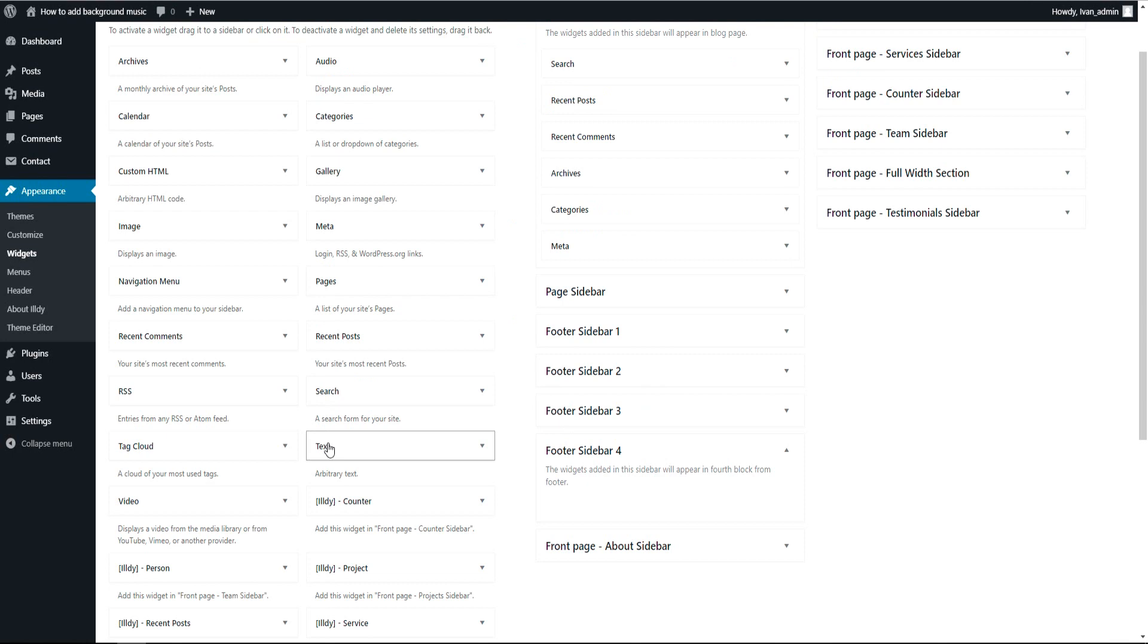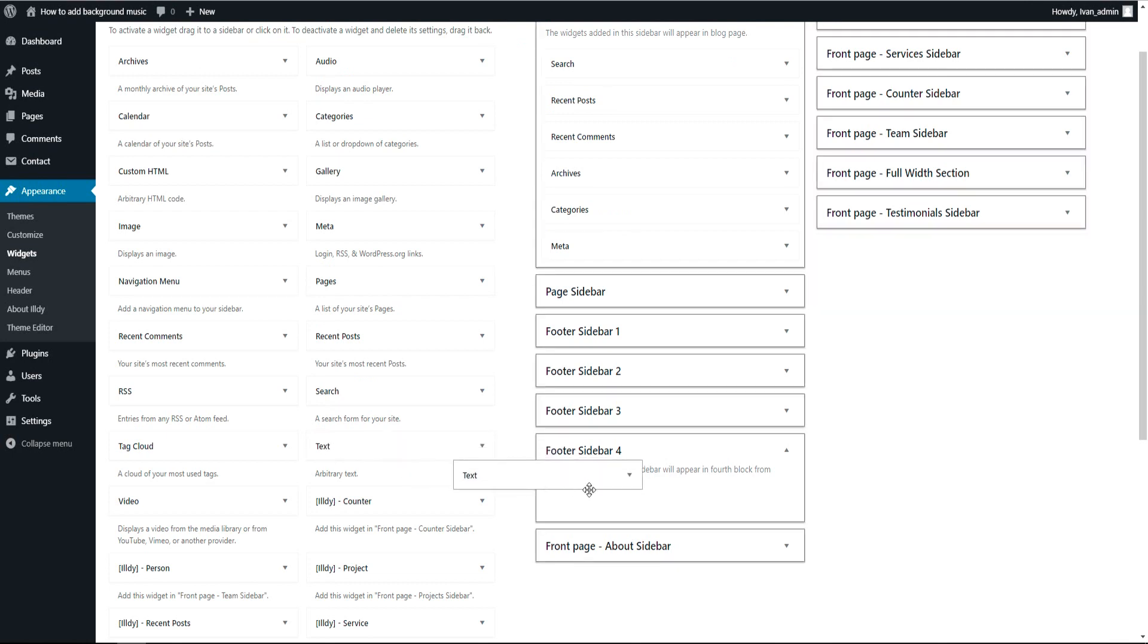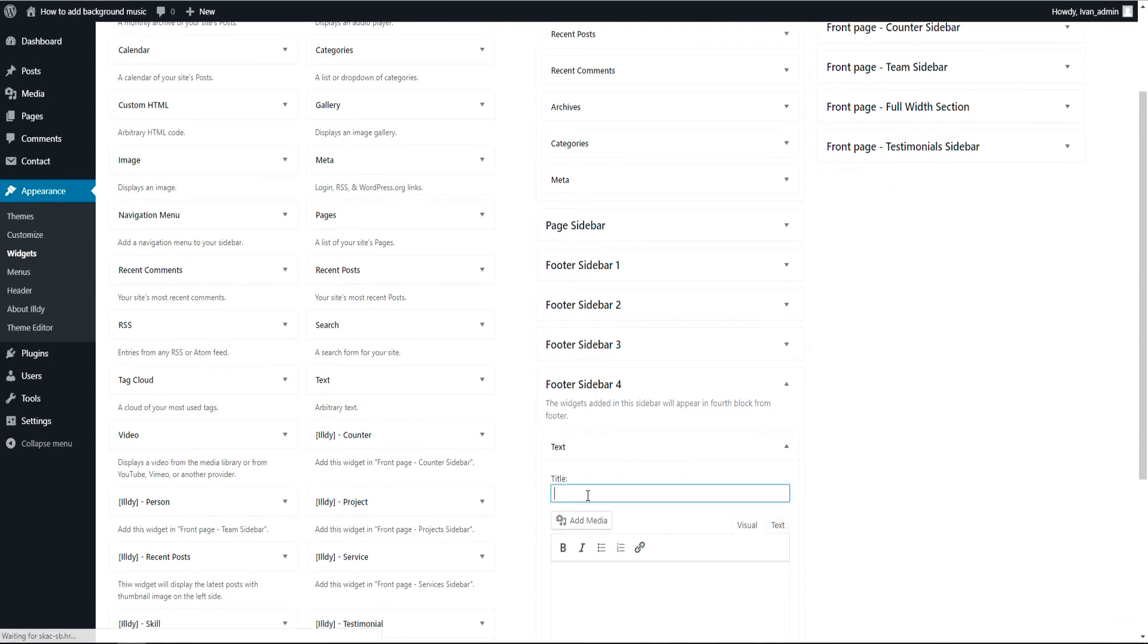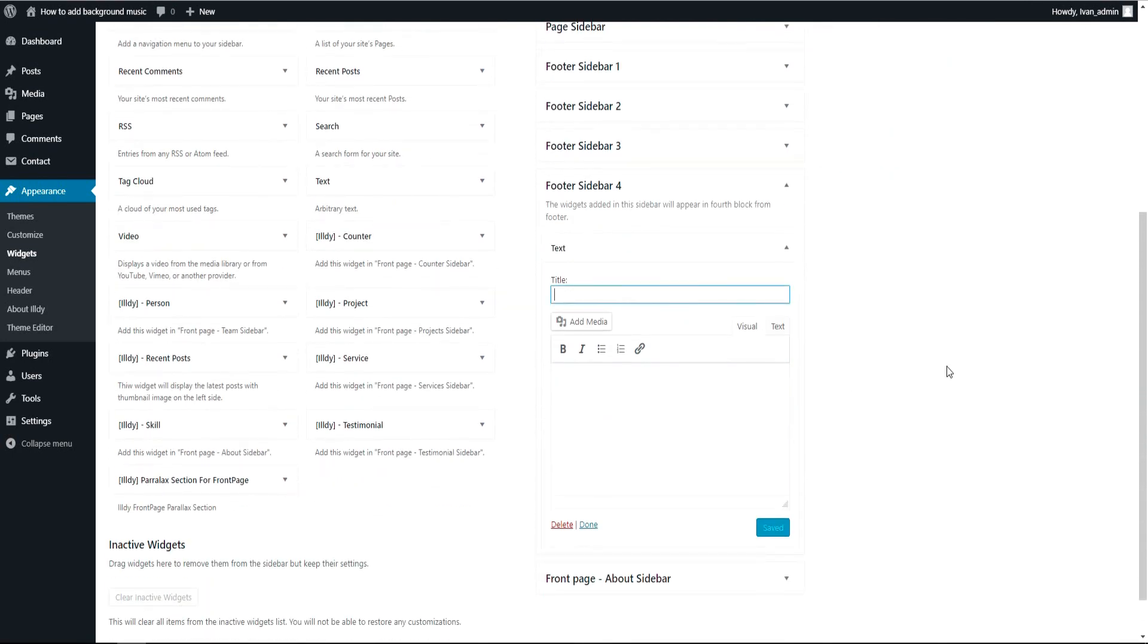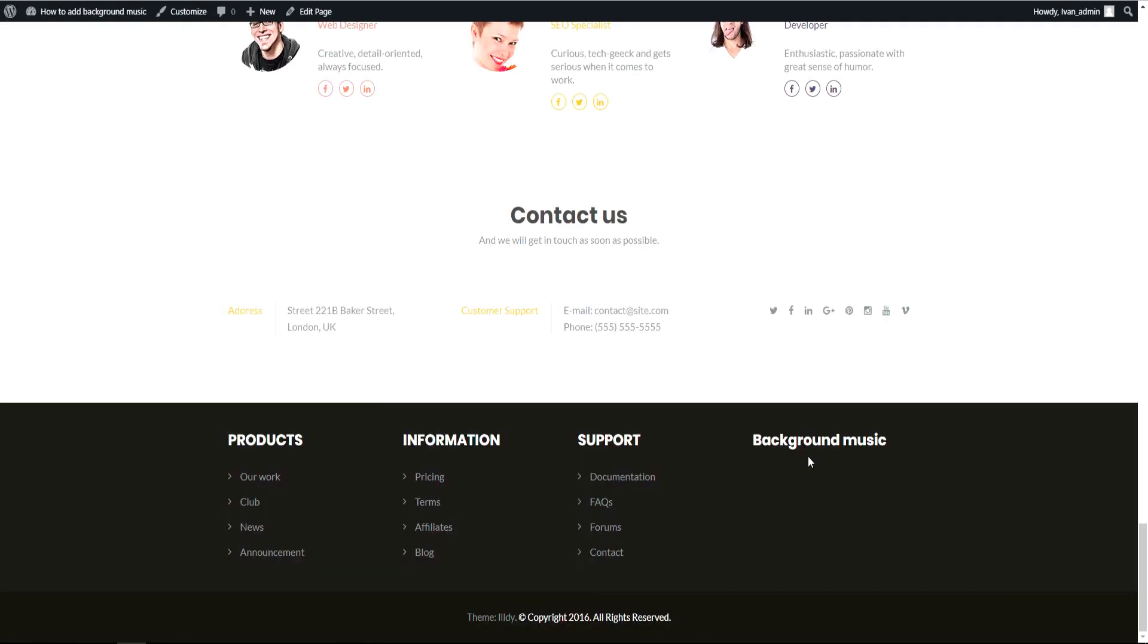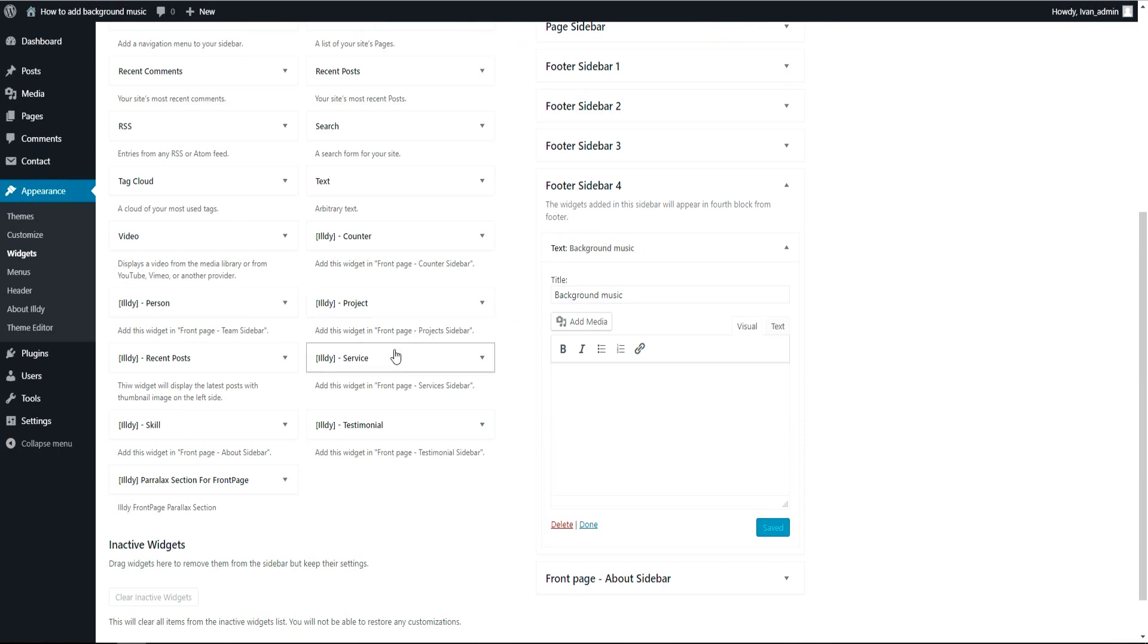You have to go and choose Text and slide it. Okay, I will give it a title: Background Music. So let me just show you, it appears here and there we will put our media player.